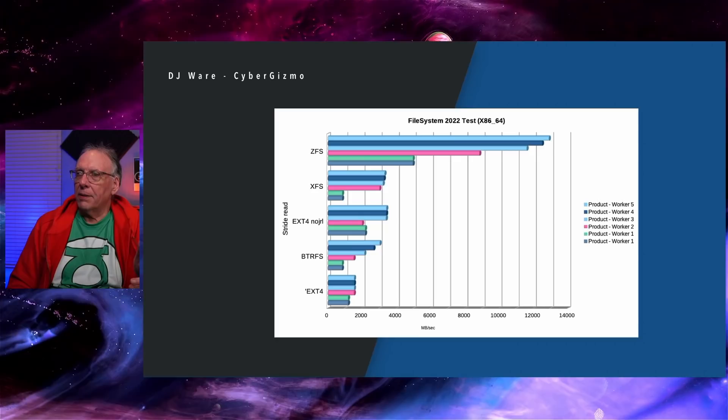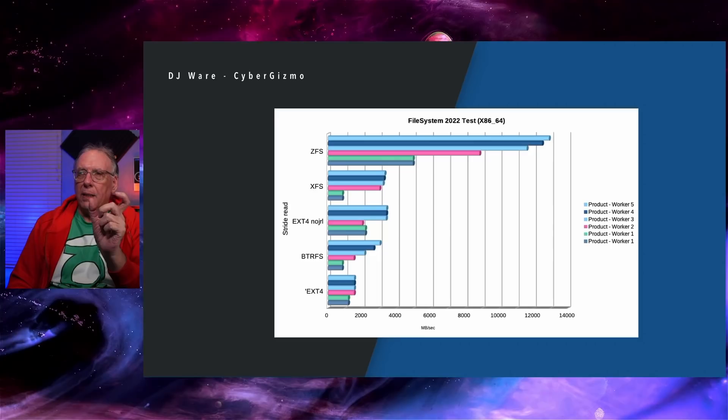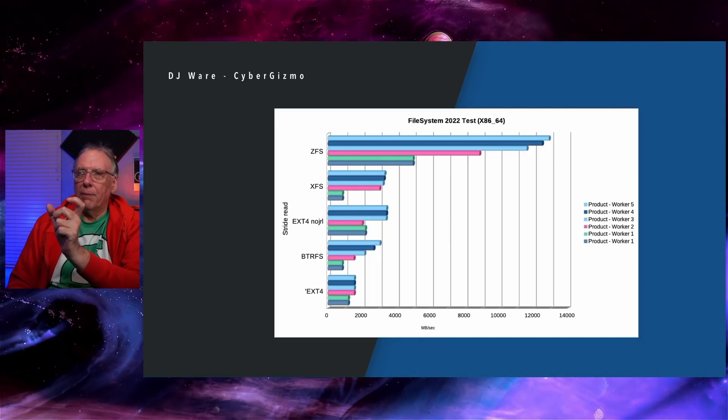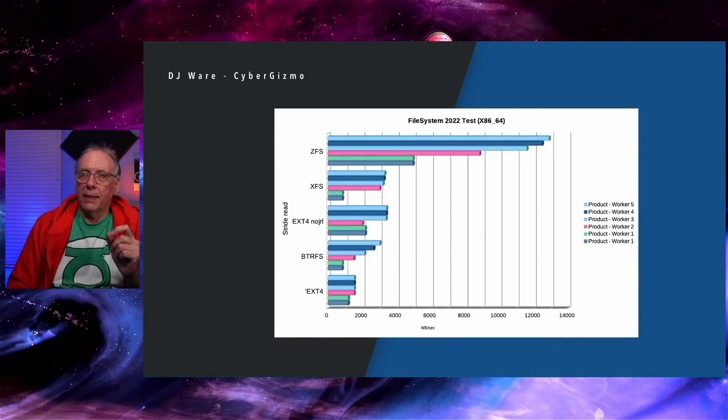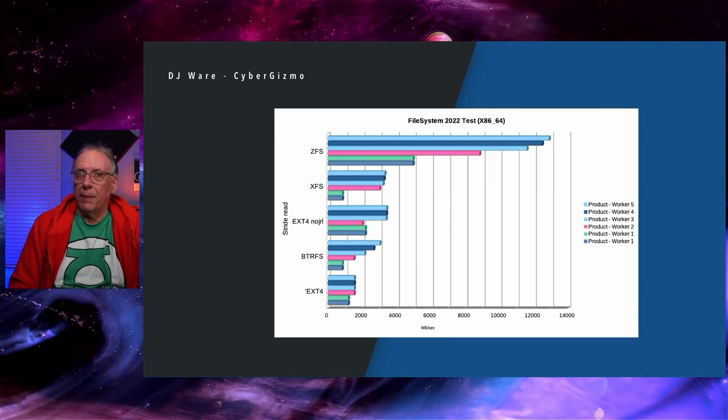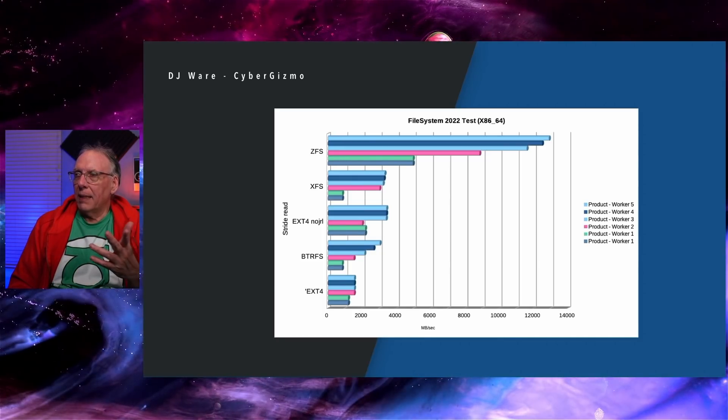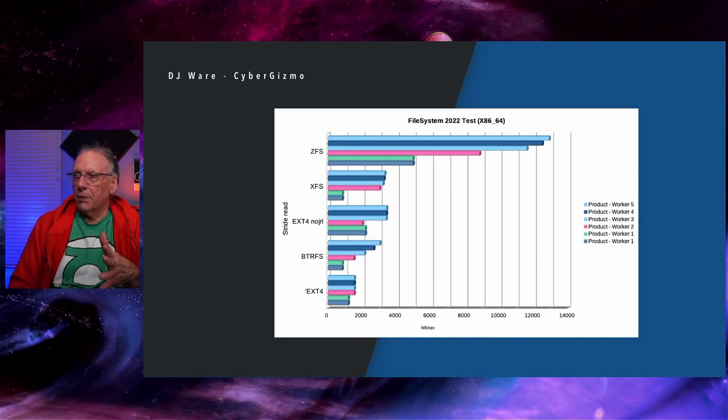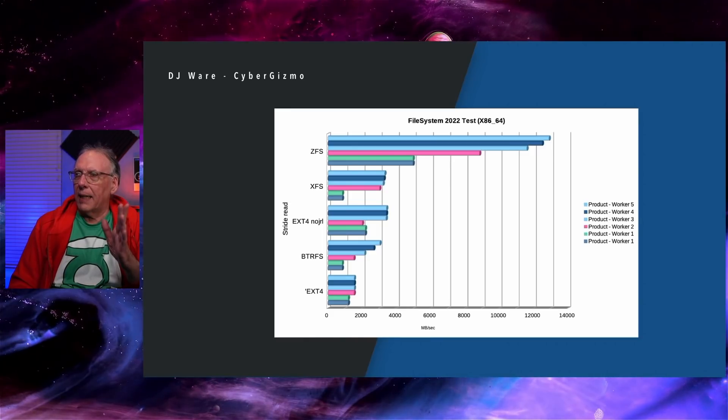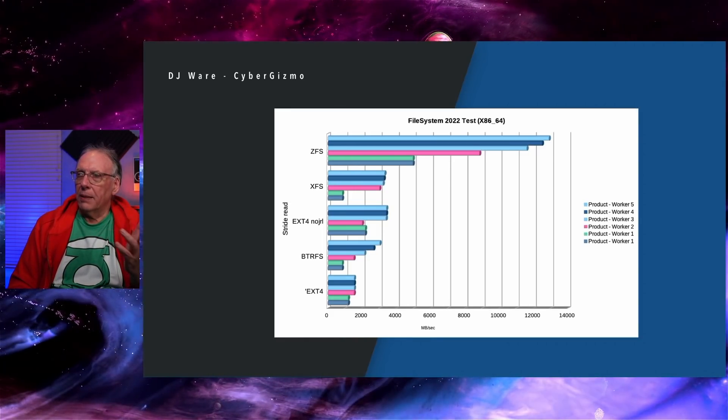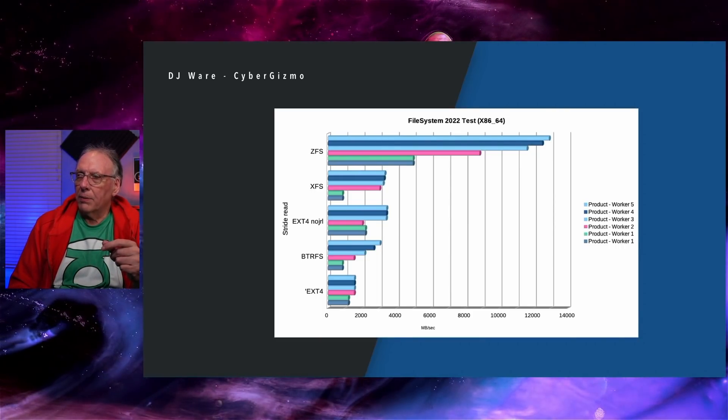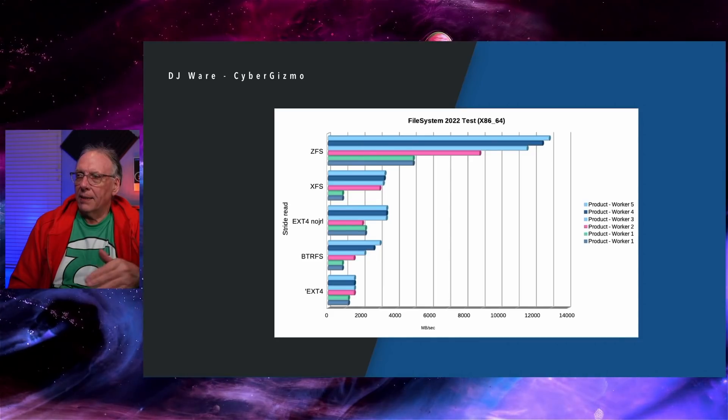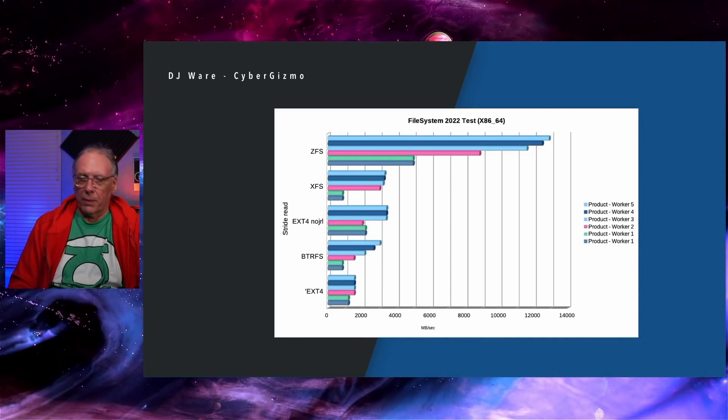XFS on stride read. That's reading an area of the file, jumping ahead, reading another area, jumping ahead. That could be indicative of a database doing a SQL search. We're kind of seeing the same behavior in XFS and EXT. EXT4 with no journaling seems to scale up faster, but we still have that hitch at workload two. ButterFS is scaling up, but again doesn't perform as well on the smaller workloads.